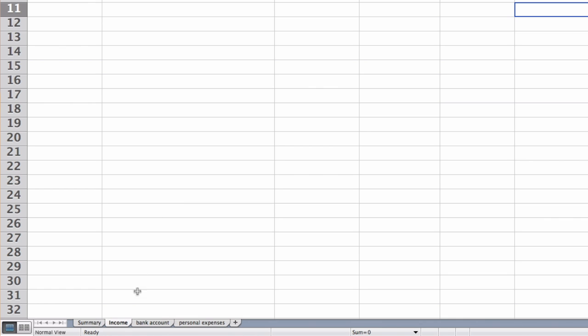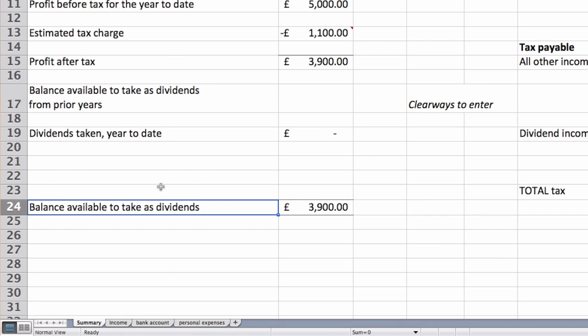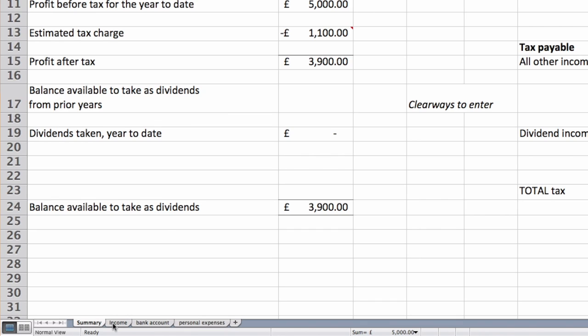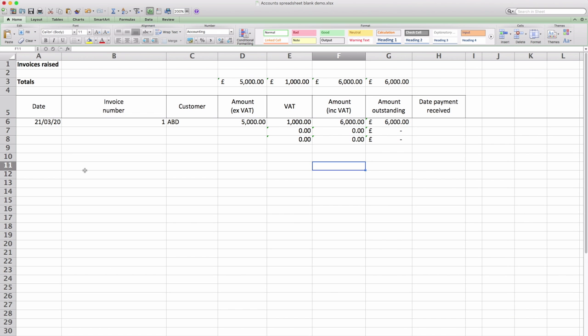And if we flick back to the summary sheet you can see that the net income for the year has adjusted to include that invoice. You would then carry on to add all the invoices you issue as the year goes on and these totals will update as the year progresses.